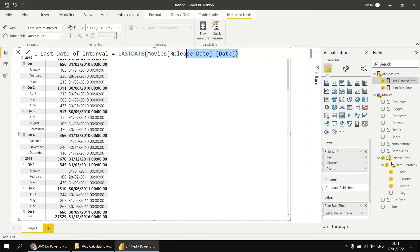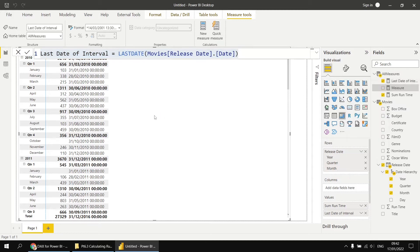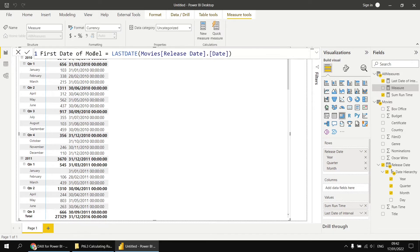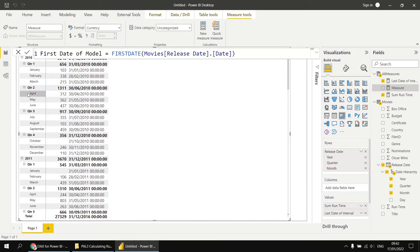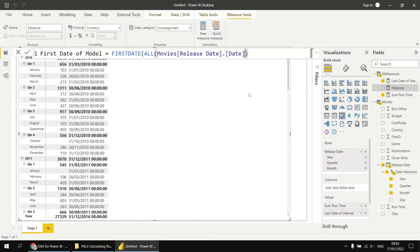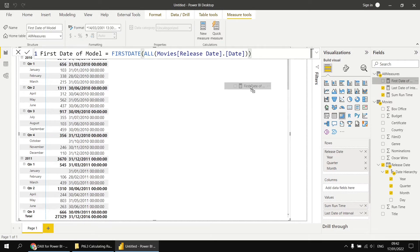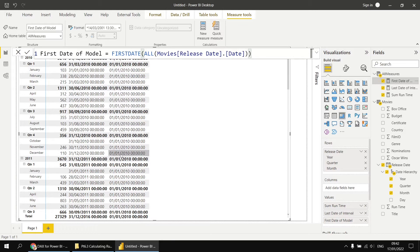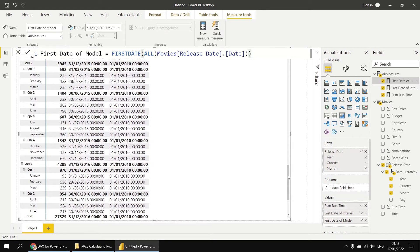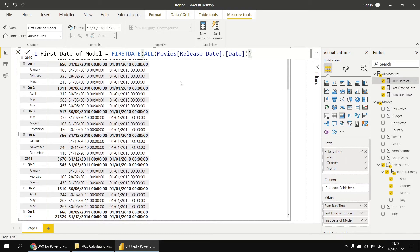Getting the first date is a little trickier. I'll copy that measure and paste it into a new measure called firstDateOfModel. There is a firstDate function, but if I just referenced the date field directly, it would be automatically filtered based on the filter context — giving me the first day of each month or quarter. So I'm going to wrap the column reference inside the ALL function to effectively remove any filters applied by the context, returning all dates from that date table. Adding that measure to the matrix, every row now shows exactly the same value: the 1st of January 2010, which is the first date in the date column.